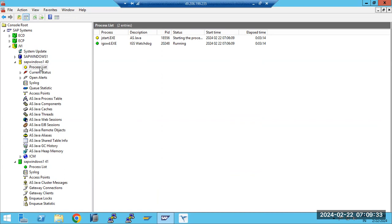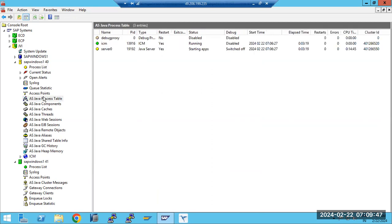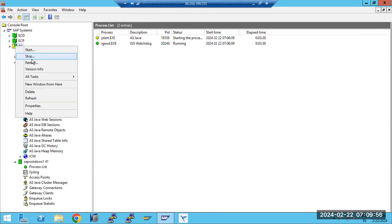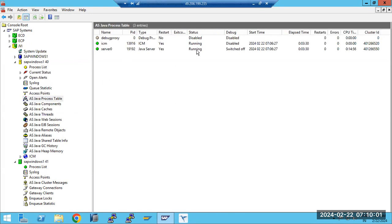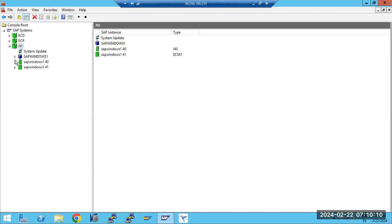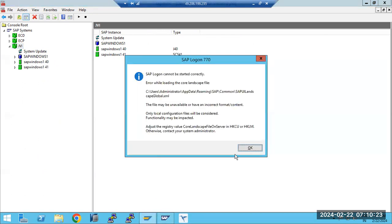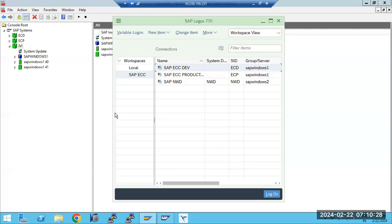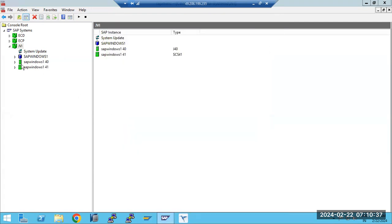A lot of things happen when starting the Java system. First it will bootstrap all the binaries, standard properties files, and everything. You right-click, stop it, then start it — it will stop the Java system but it won't start immediately. It may take time. Once it comes to the running status, you cannot connect through the SAP Logon Pad for Java systems — you have to use browser-based logon.